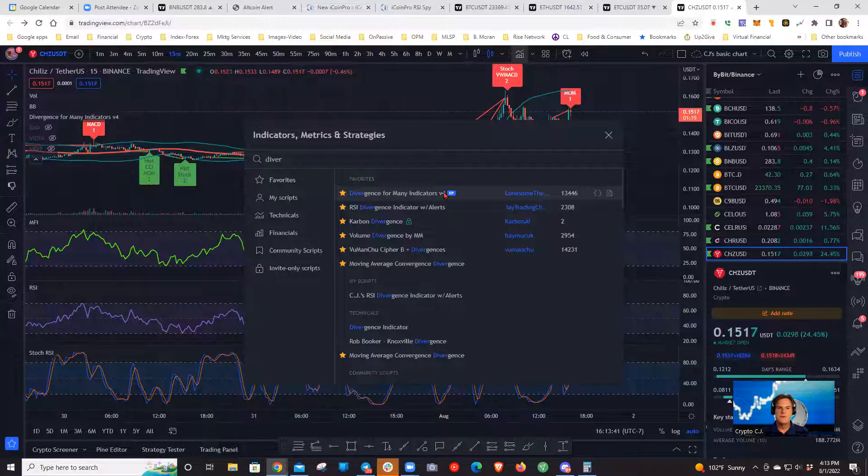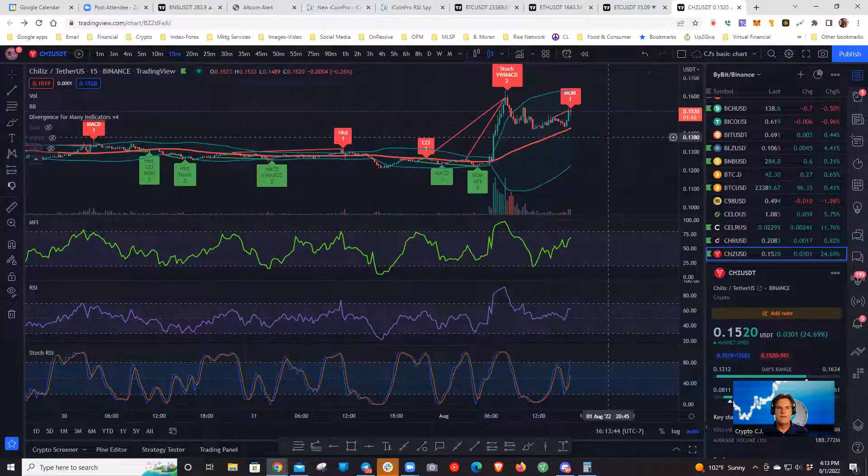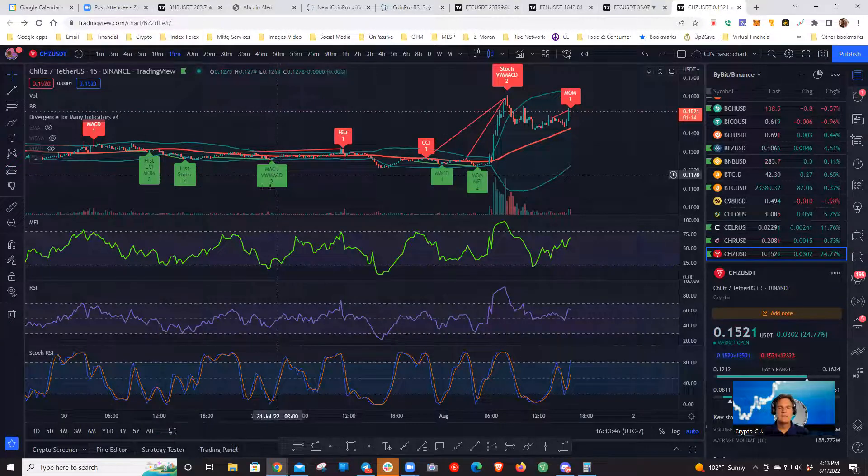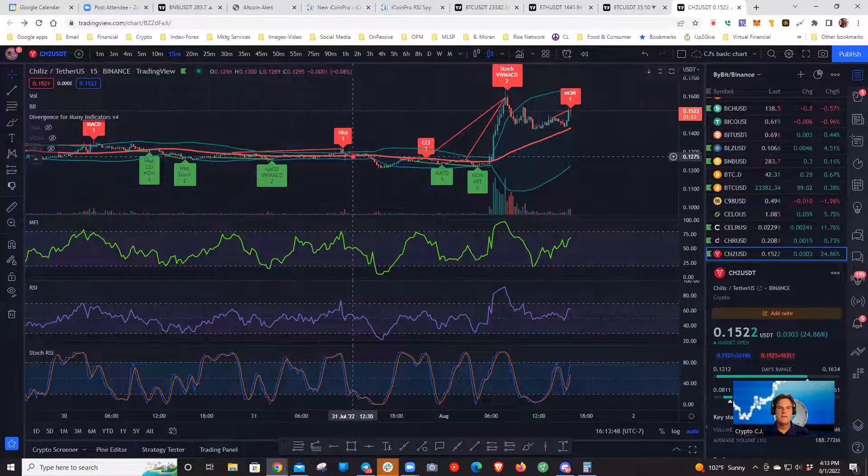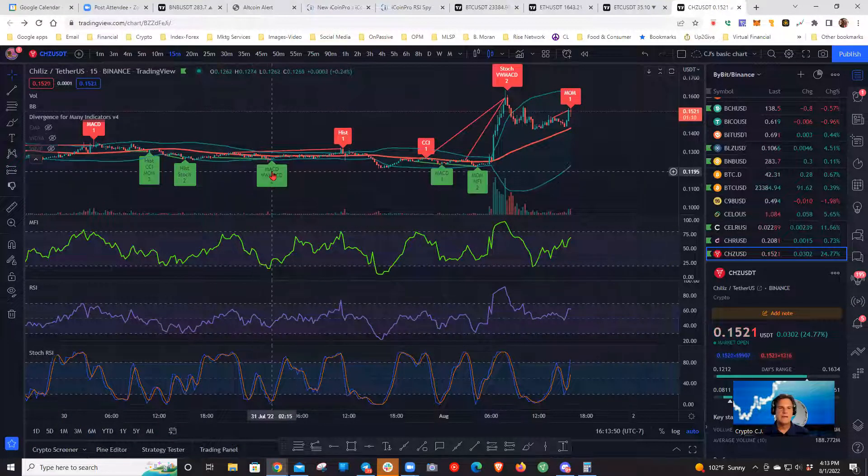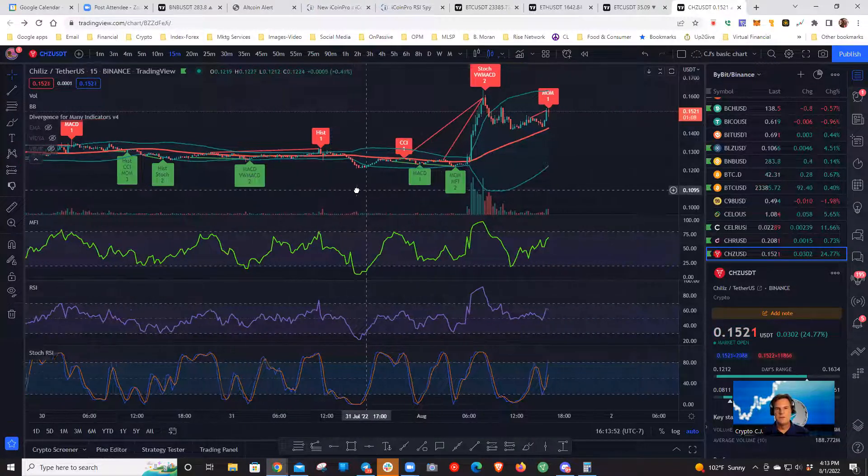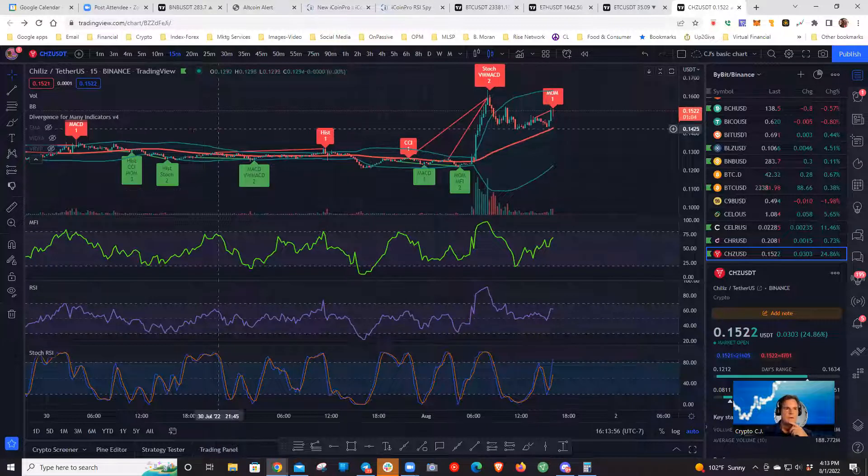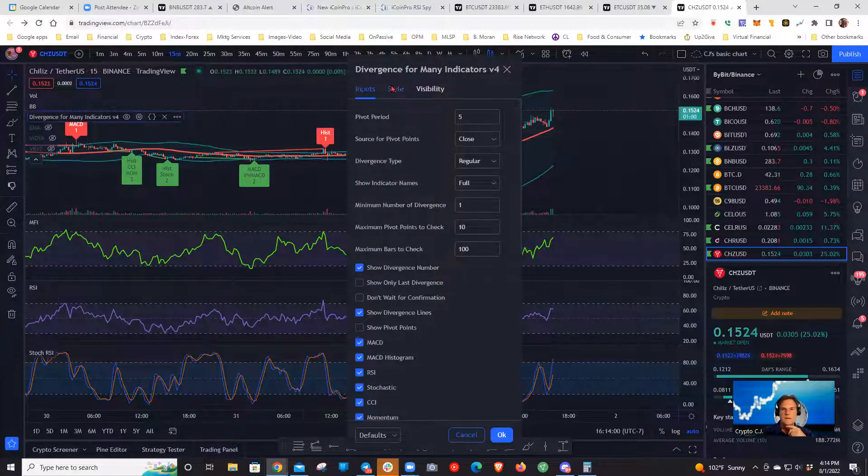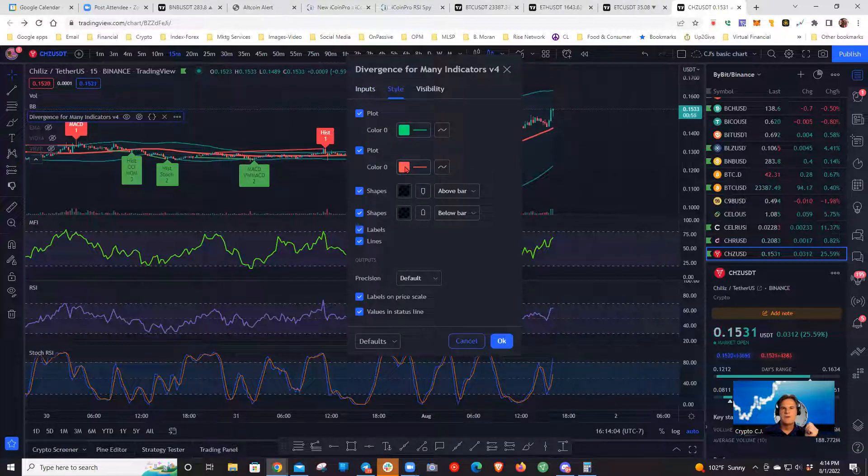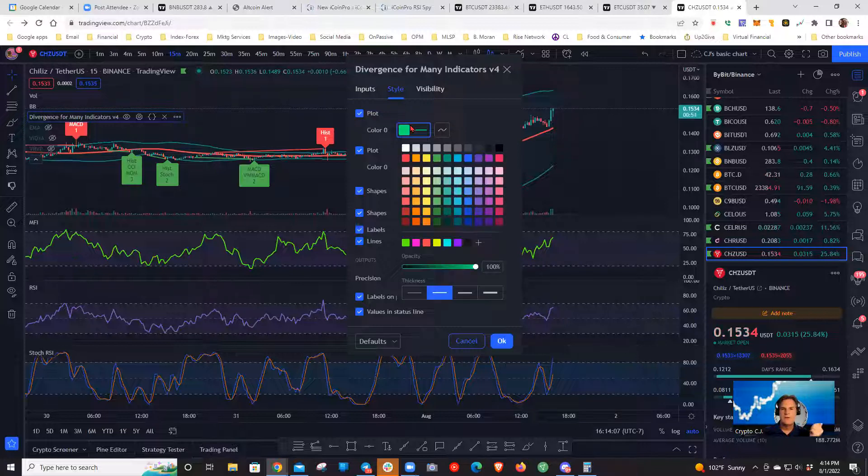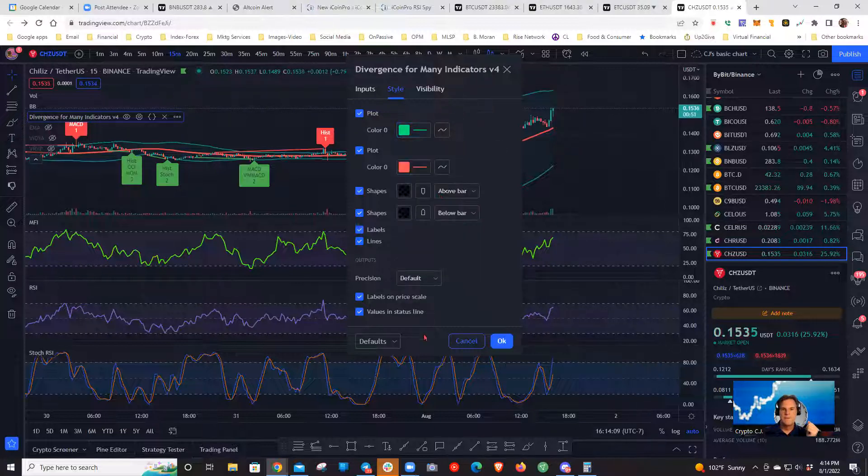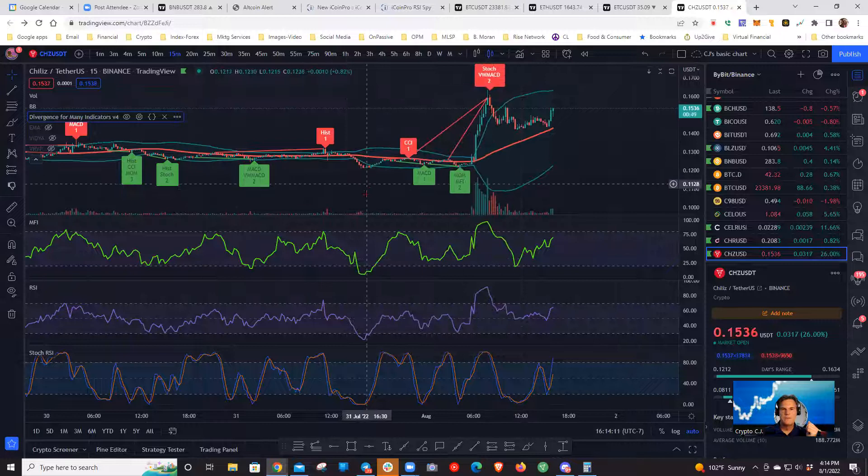So I like this tool here, type in divergence. It's called divergence for many indicators. Version 4. Make sure you get version 4, not version 3. And then I go ahead and customize that a little bit. I think they're blue and yellow if you download it. I like green and red. So you can change that on the style section. I think this is blue and this is yellow on the download. So you can just go in here and change it to what you want.